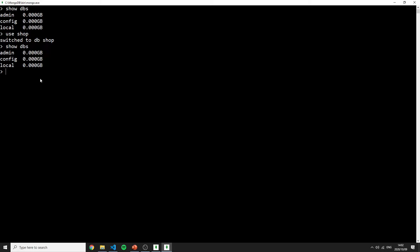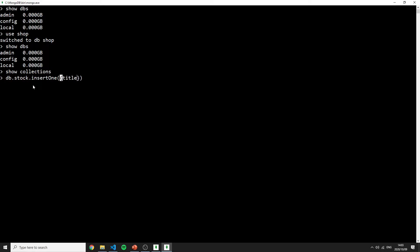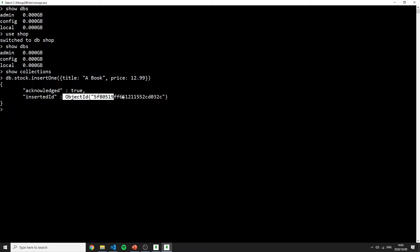To create a collection, I type 'show collections' to confirm none exist in the current database. Then I say 'db.stock.insertOne()' and add a document with JSON-like syntax. Keys don't need quotation marks, only string values do. So I add a title of 'book' and a price of 2.99.